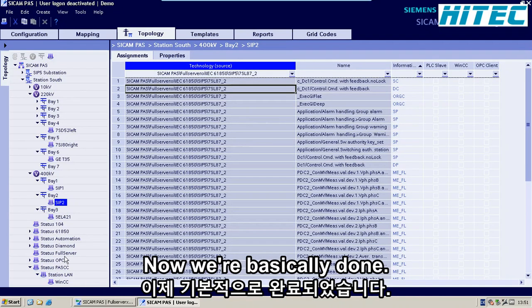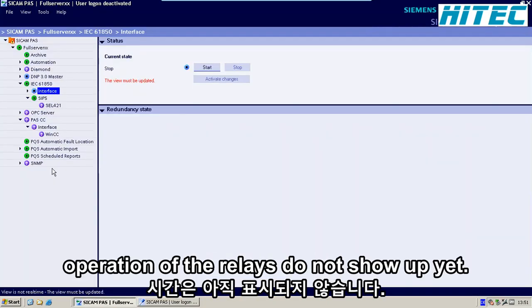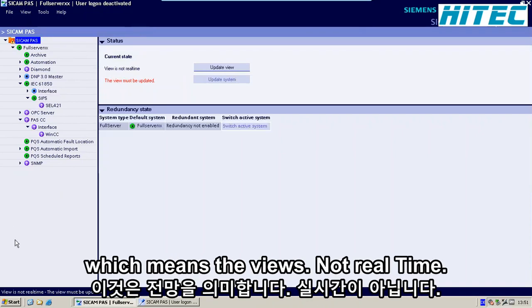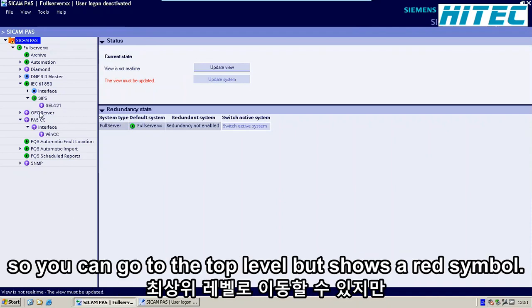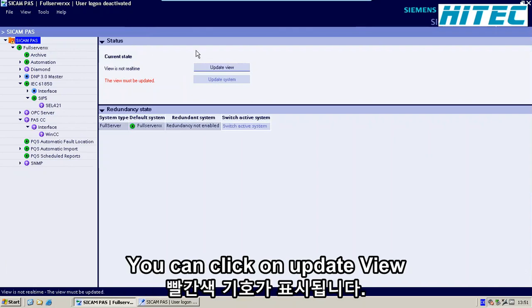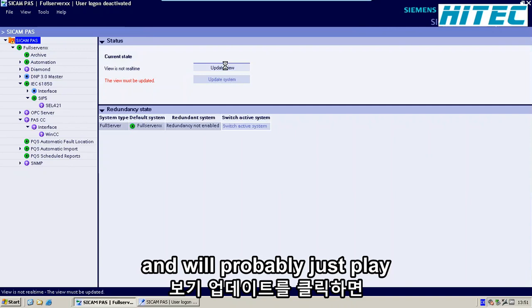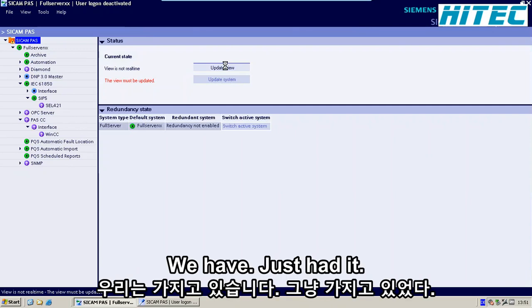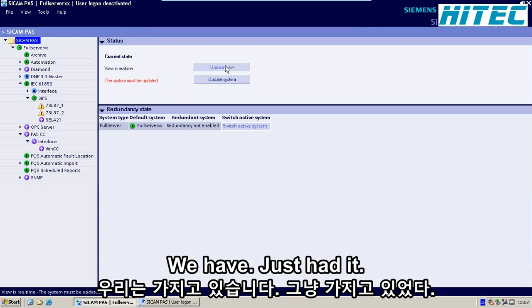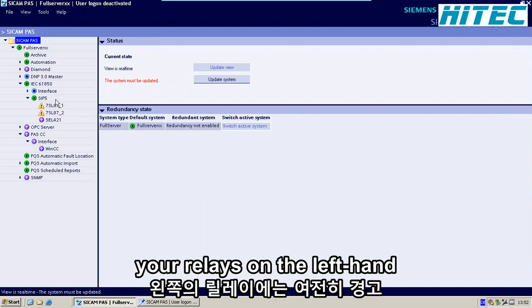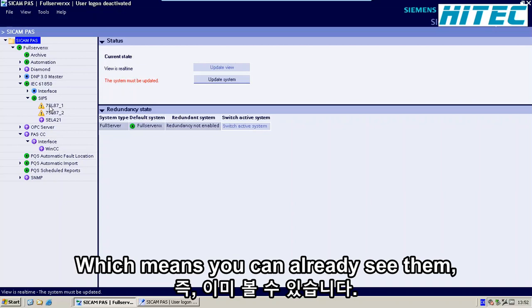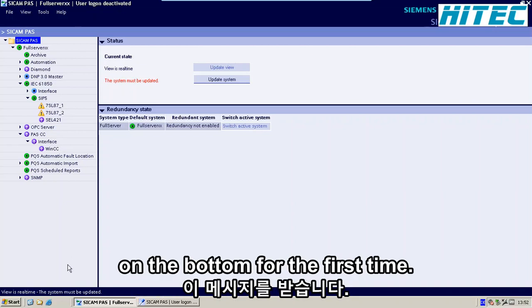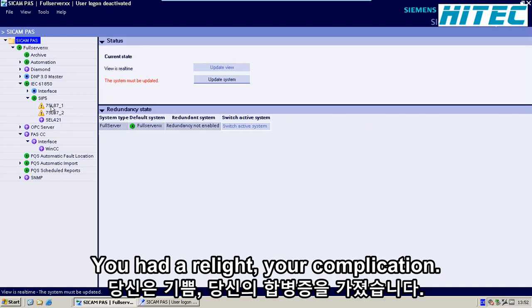Now we are basically done. If you switch to the runtime in SICAM operation, the relays do not show up yet and you see a red symbol, which means the view is not real time. The view must be updated. Go to the top level where the red symbol shows and click Update View. It will display the two relays we just added. The two new relays now appear on the left-hand side, but they still have a warning symbol. The system must be updated. The first time you add a relay to your configuration, you have to update the whole system.